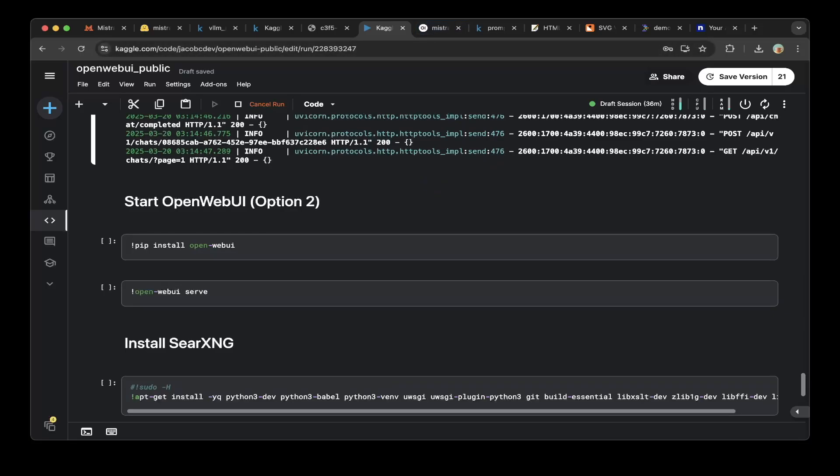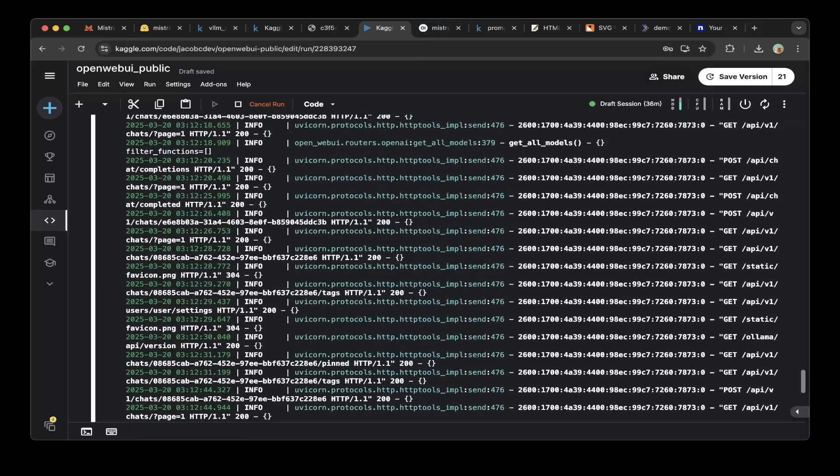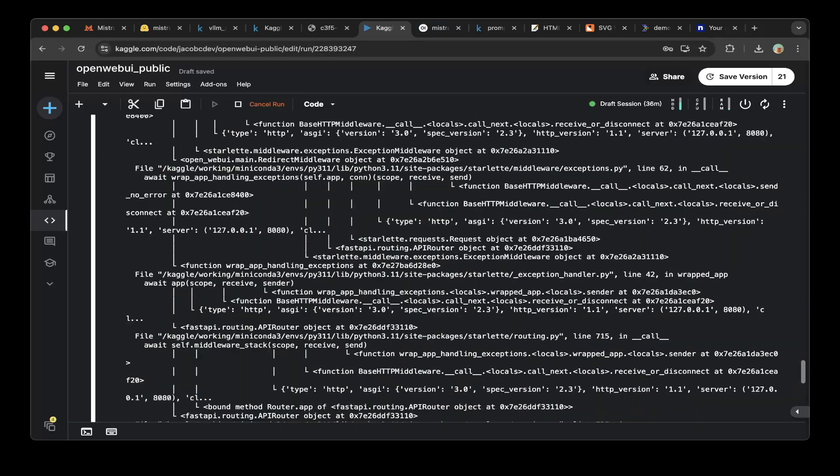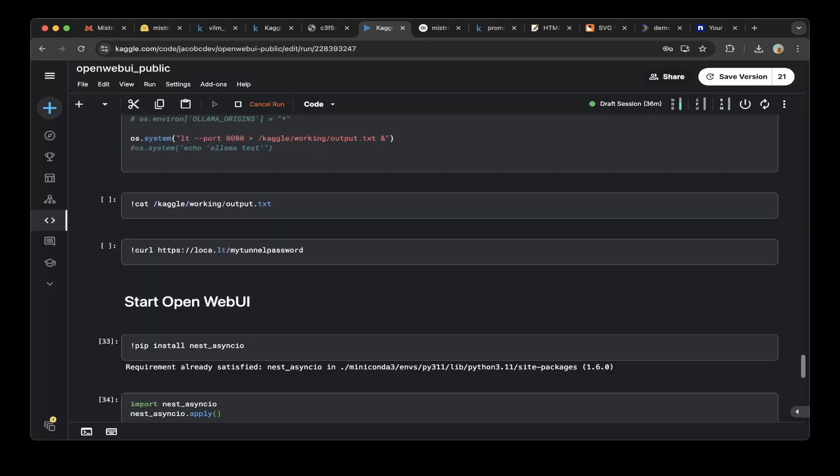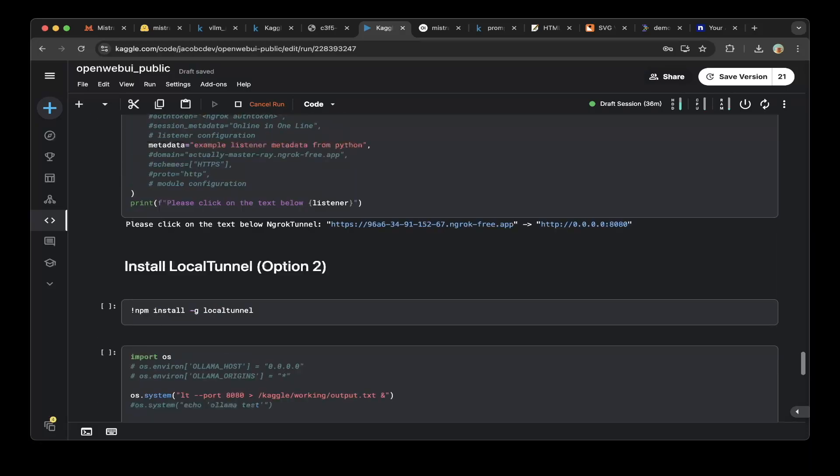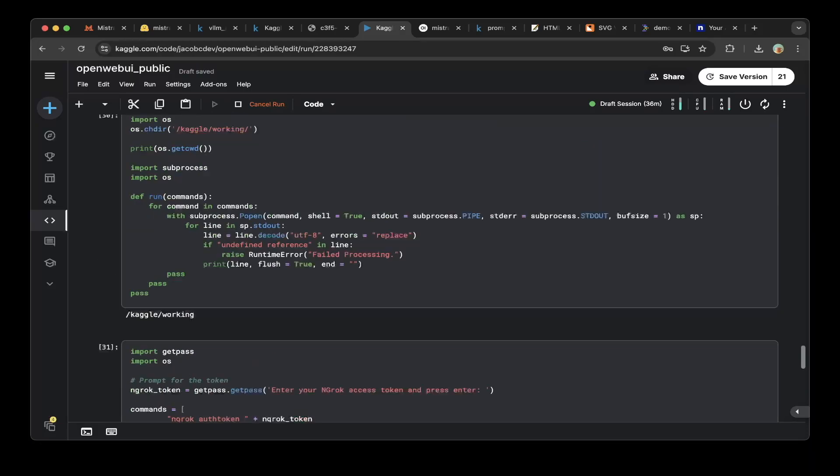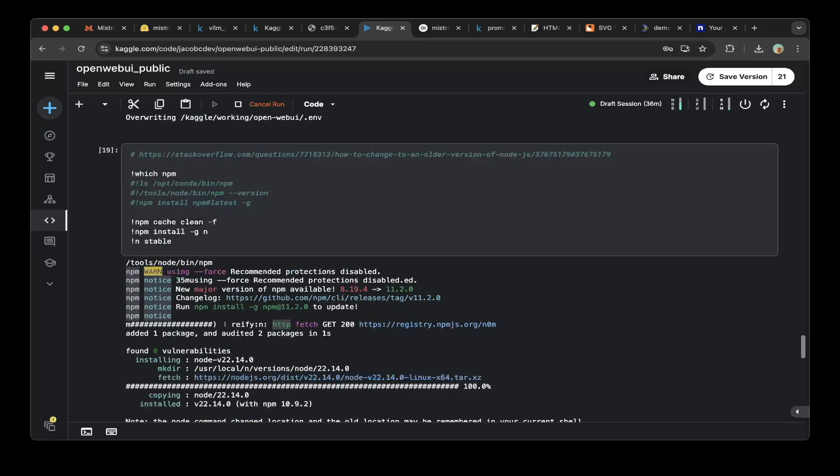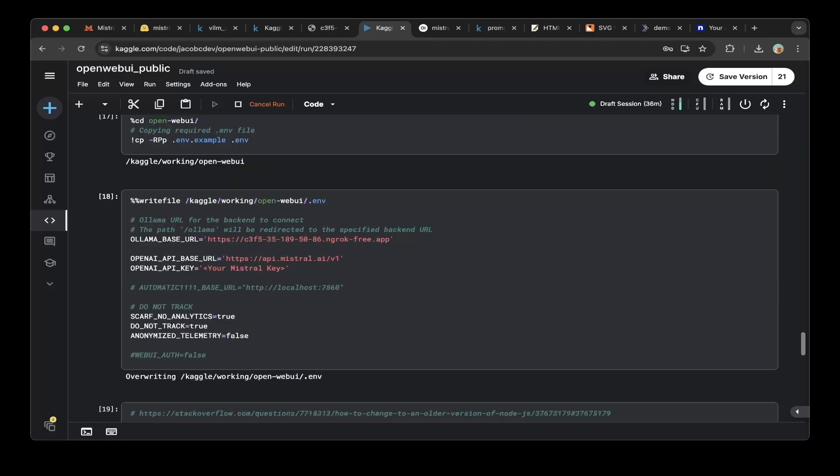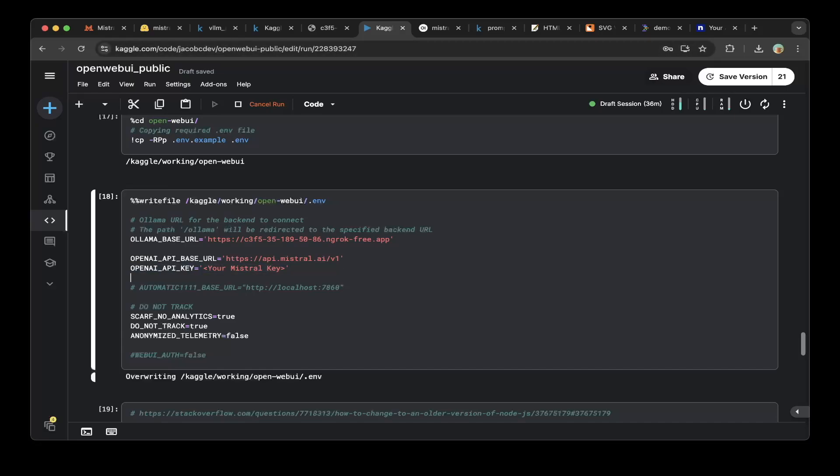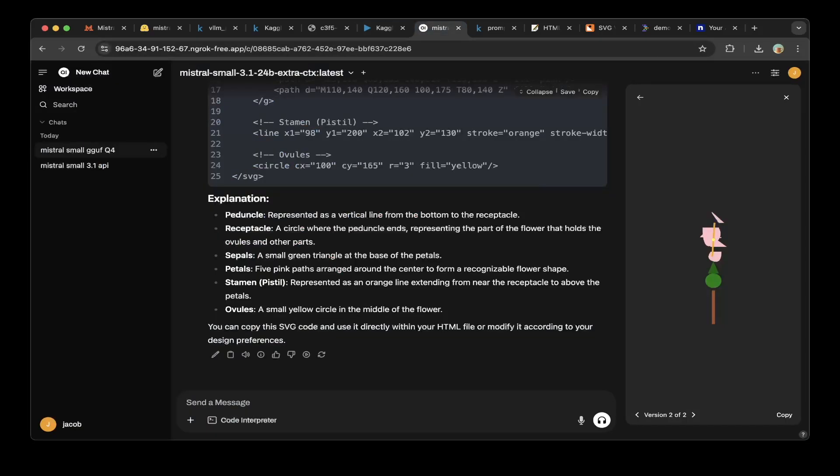So we already set that up. One thing to notice is that you do need to set up the Mistral API configuration. Just go to the OpenWebUI environment file. Make sure to set up the OpenAI base URL as the Mistral API slash v1, which is OpenAI compatible. Then make sure to paste in the OpenAI API key. So that should be it. And then after you configure all these parameters, you should be able to use the OpenWebUI with Mistral.